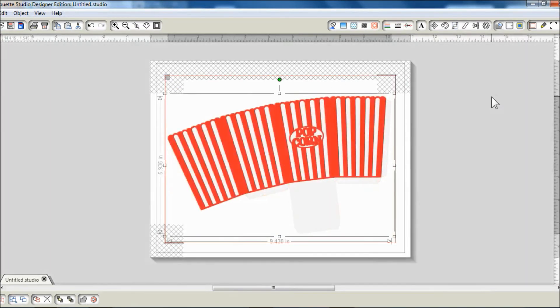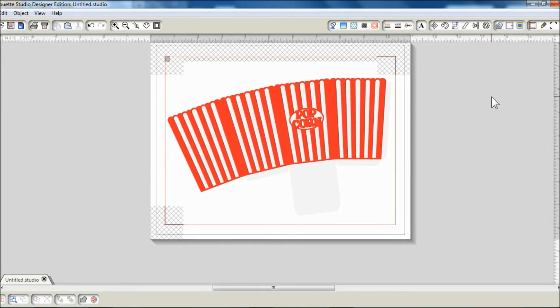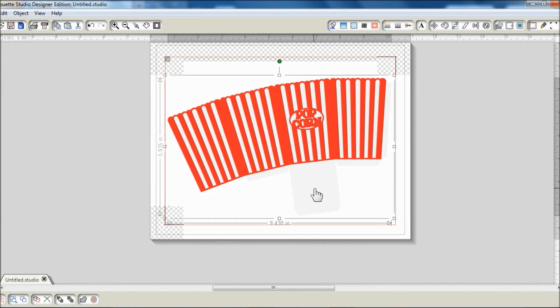At this point, I could send it to the Silhouette for printing and cutting, but I wanted to change the color of this base layer.